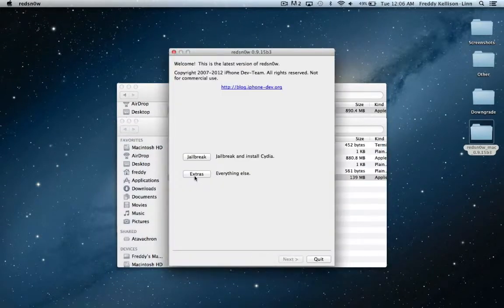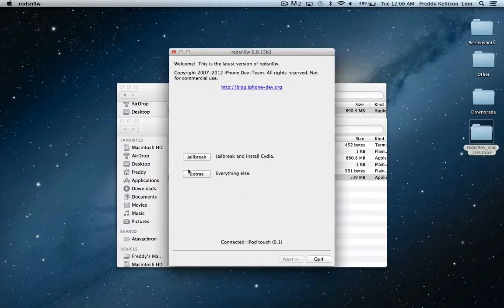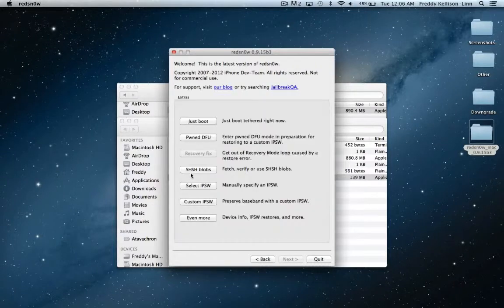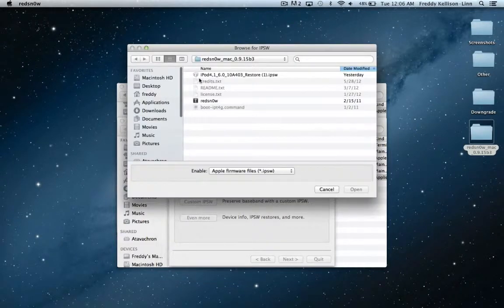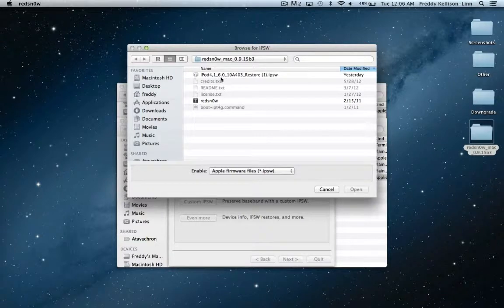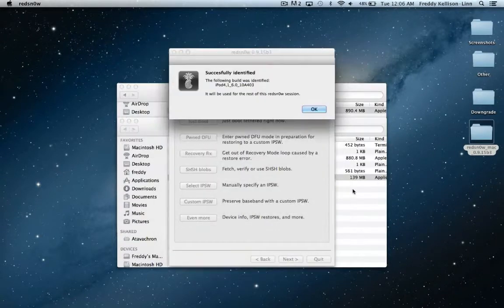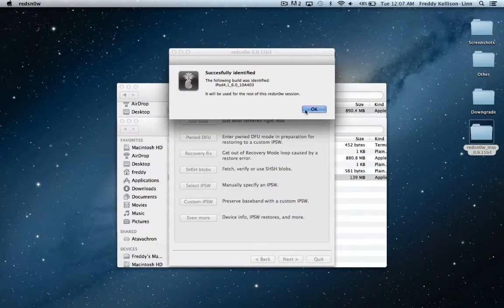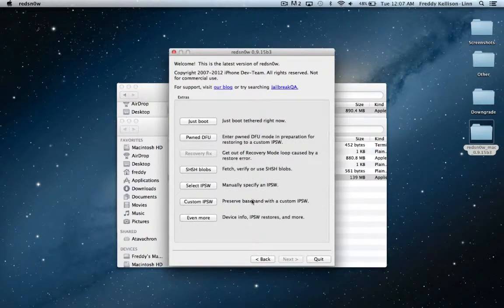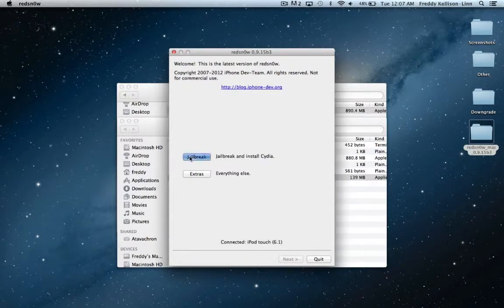So we're going to go ahead and open up RedSn0w, and the first thing that you're going to want to do is go into Extras and select IPSW, and find where you have the 6.0 IPSW saved, and just select that and hit Open.